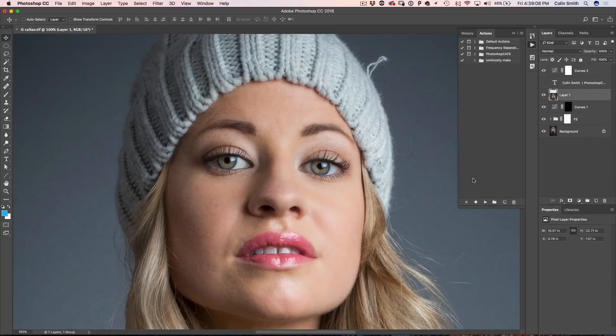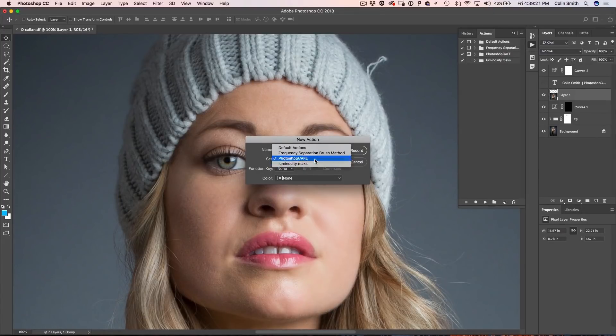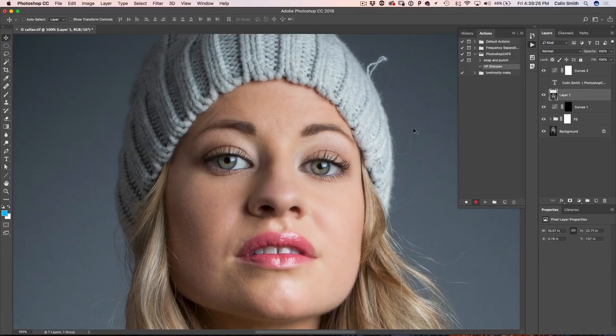These are things that require a lot of clicks that I don't want to do over and over again. I can create the action and just hit the play button to use it. So let's create a brand new action. I'm going to call this one High Pass — HP Sharpen for High Pass Sharpen — and put it under the Photoshop Cafe set, then click record.